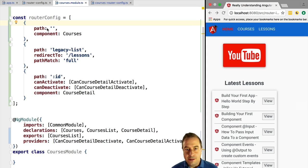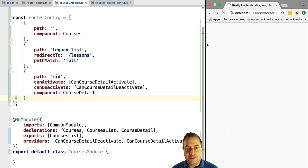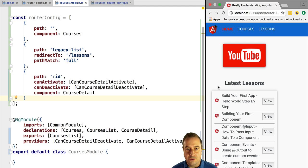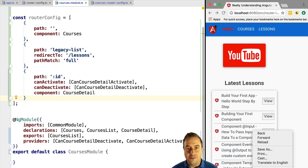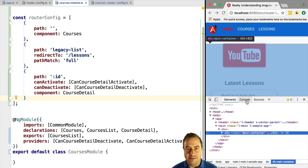This error occurs because when we configure a module to be lazy loaded via load children we only define the name of a file, but a file might have multiple exports. The error means the file was found and loaded, but Angular doesn't know which export to use. To fix this, we mark the courses module with the default keyword, making it the default export of the file.